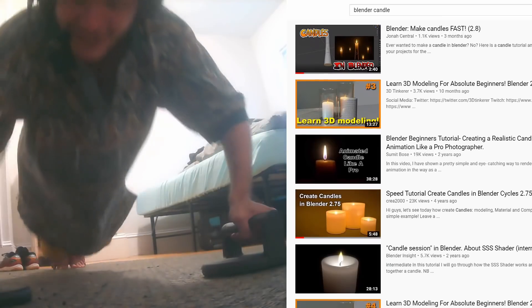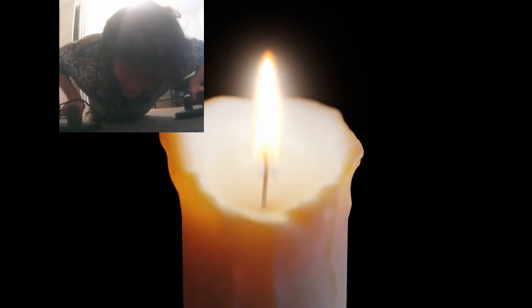Candle tutorial — that's a cool idea, right? I mean, all the other candle tutorials suck on YouTube, so why not just do it better?